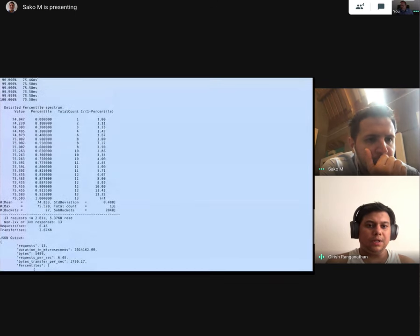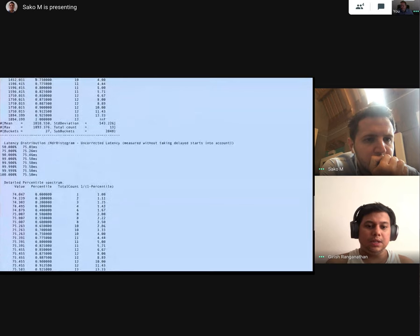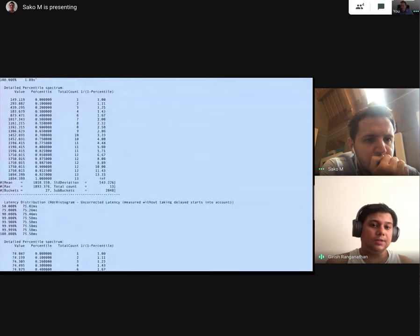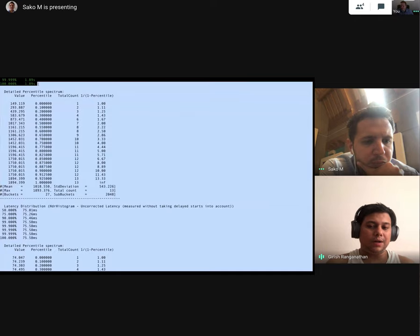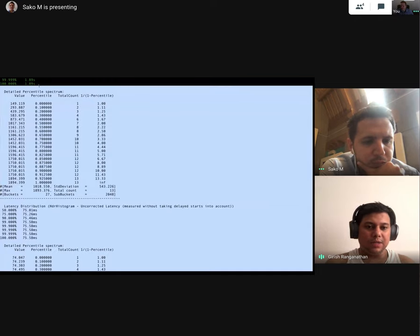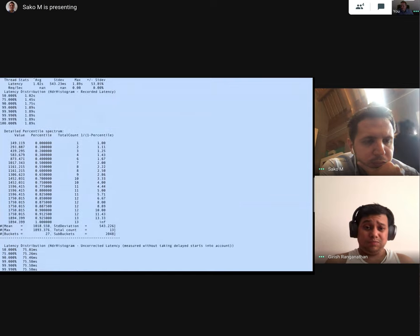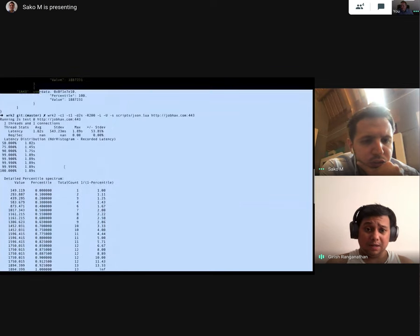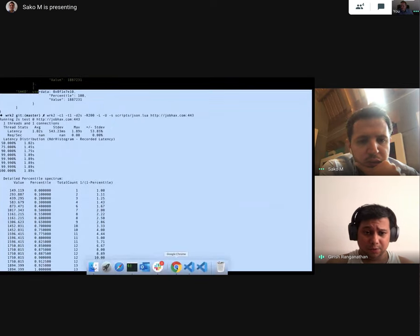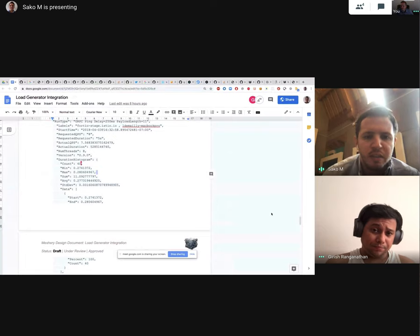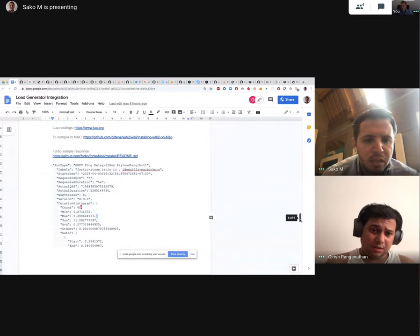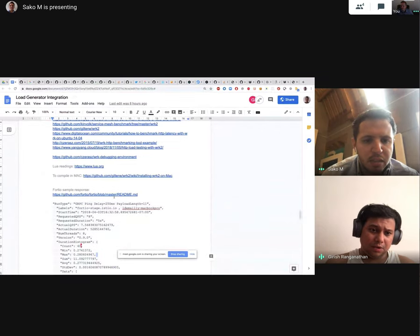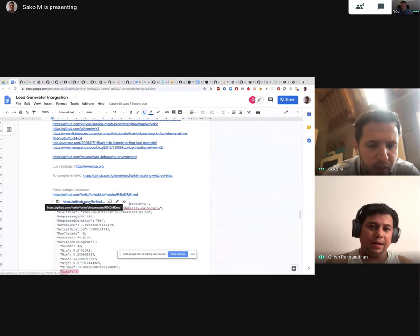So the duration histogram is one huge block and the other one is percentiles. Percentiles is actually small. Now the duration histogram contains a start, stop, start, end, start, end. So it actually contains all those time sequences. This, I mean, again, that's again historical. So I don't know if you're going to compute that.